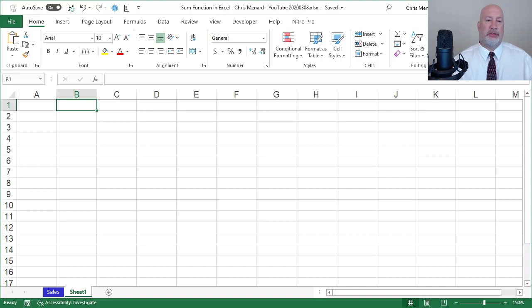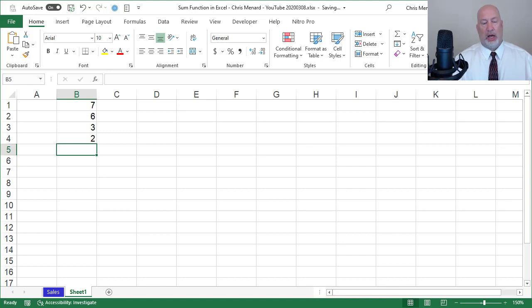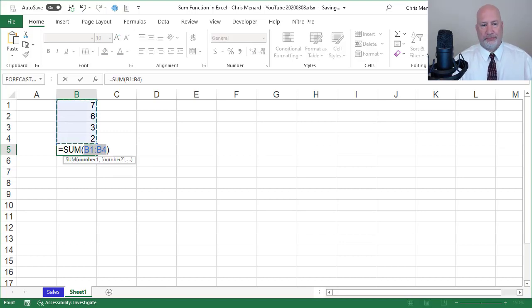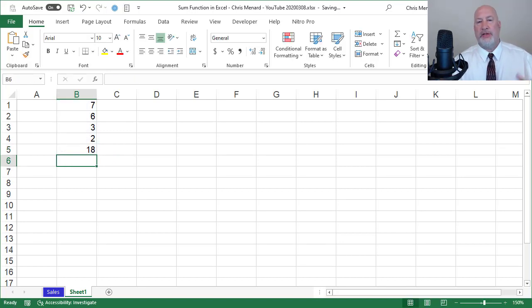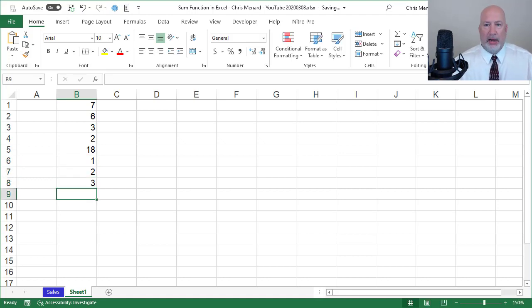So let's just make this real simple. Seven, six, three, and two. I'm going to auto sum them. Then the second group of numbers, I'm going to just make it one, two, three.